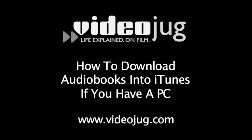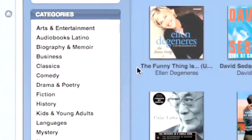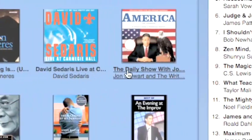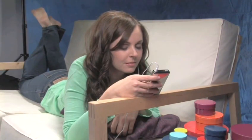How to download audiobooks into iTunes if you have a PC. Hello, and welcome to VideoJug. If you don't have time to read all the books on the bestseller list, download the audiobook versions into your iPod and listen to them instead. Just follow these easy steps.